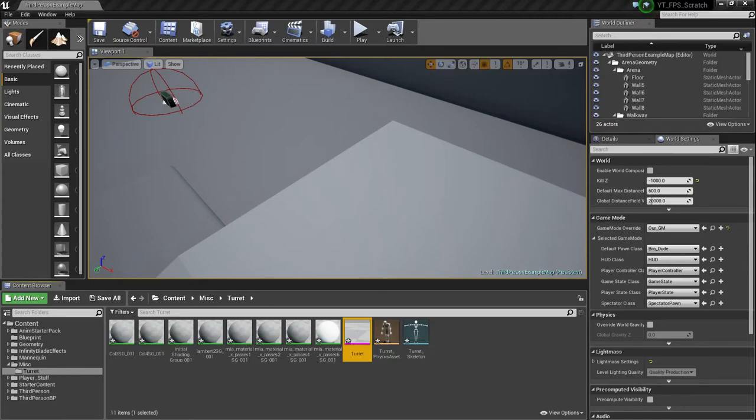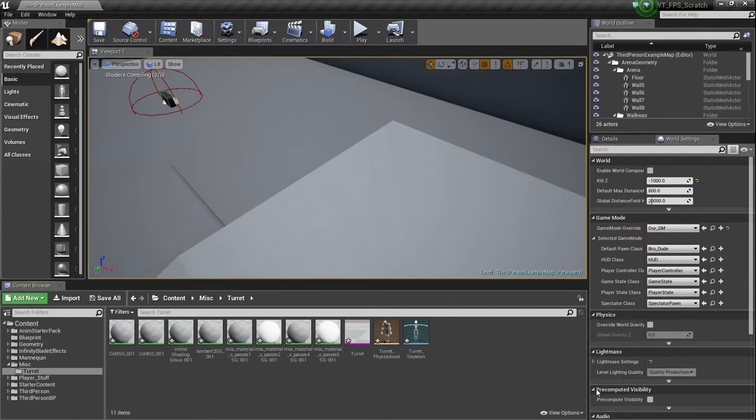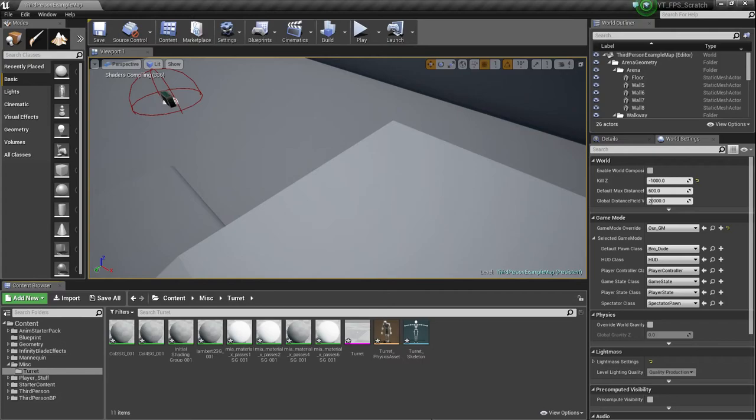It's just a turret. And there's no real animations, because like I said, we're not doing any animations for this. You may be wondering why we want to set up an AnimGraph. Well, to modify bones and do transforms on bones and stuff, you still have to do that through an AnimGraph or animation graph.